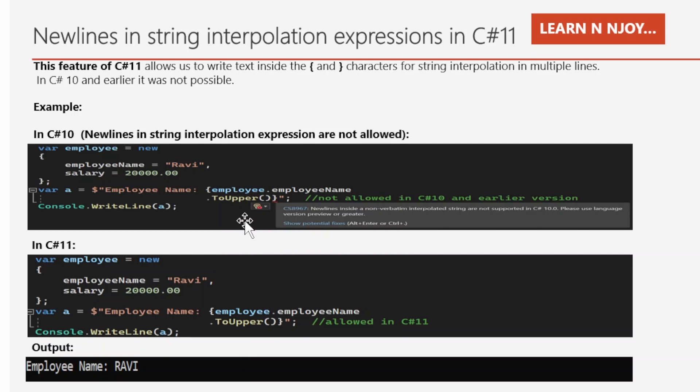Newlines inside non-verbatim interpolated strings are not supported in C# 10. Please use language version preview or greater. So here in C# 10, newlines in string interpolation expressions are not allowed.